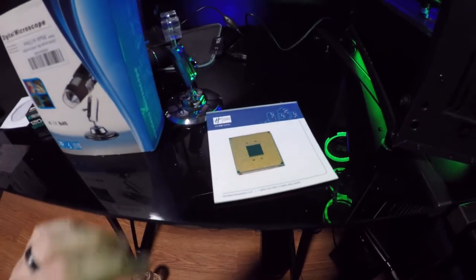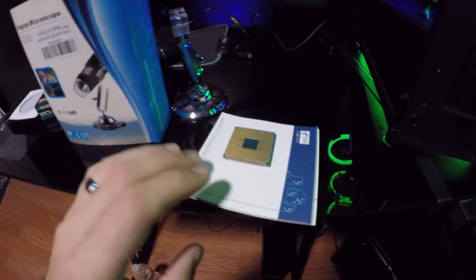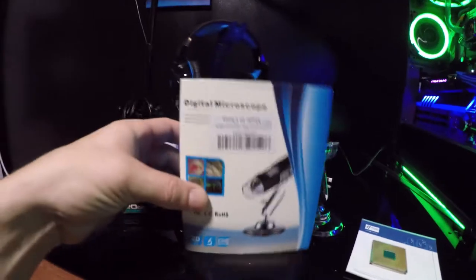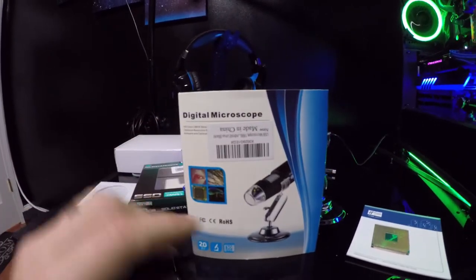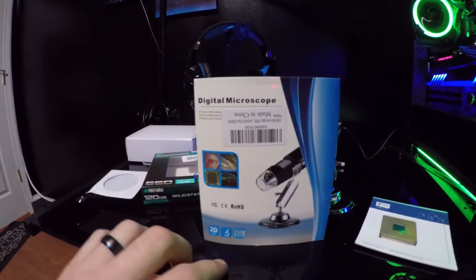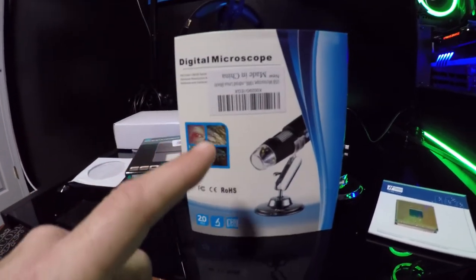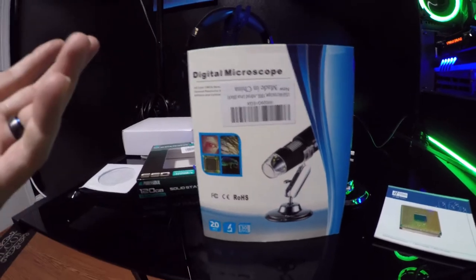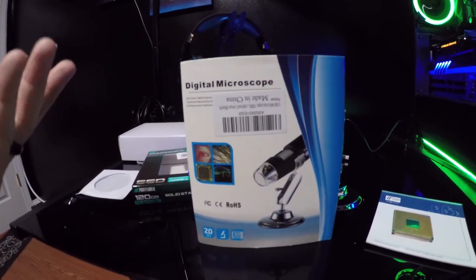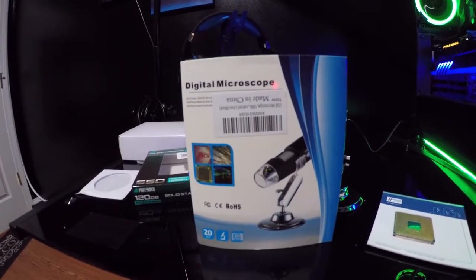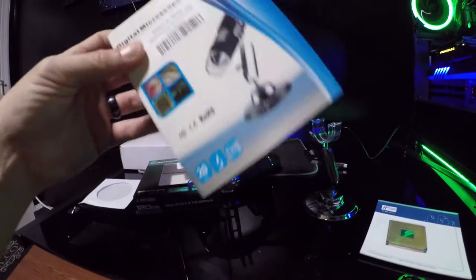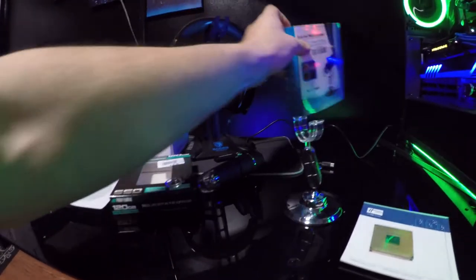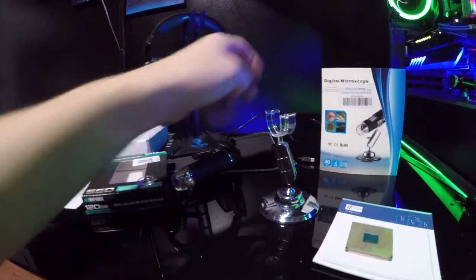I'm going to show you guys how to fix bent CPU pins. The first thing that you will need is a digital microscope. This one cost me about 20 bucks. It's very inexpensive and you need it. You have to have one of these to do the job. There's just no ifs, ands, or buts.